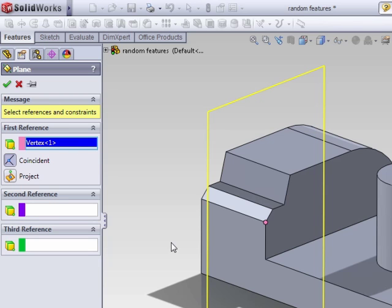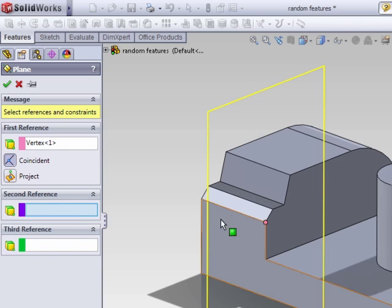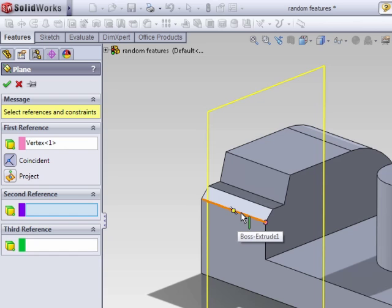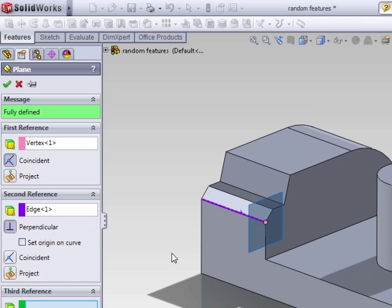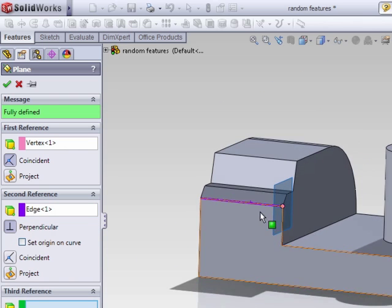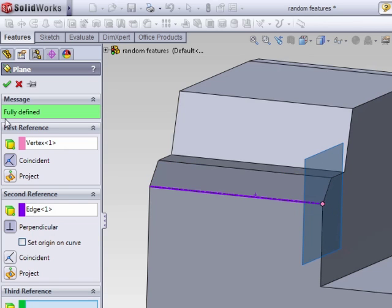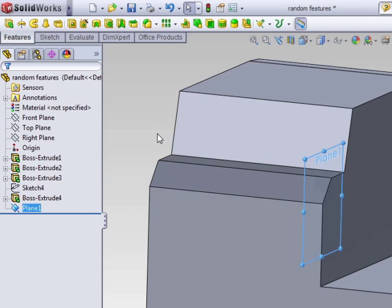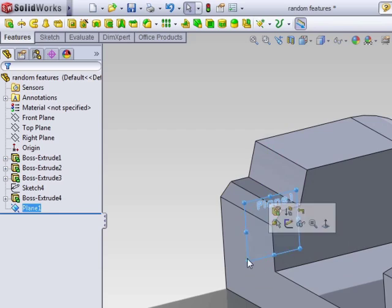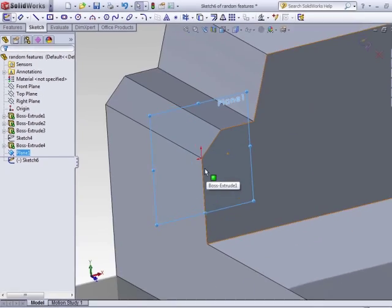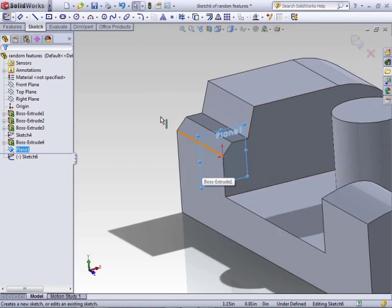There's still not enough information, so we'll need to select a second reference. A second reference can be an edge, a line, a face, another plane, or another vertex. For the second reference, I'll select this line. This creates the plane perpendicular to this line with the origin at this point. When you go to create a sketch, you'll see the sketch origin is at that first reference.